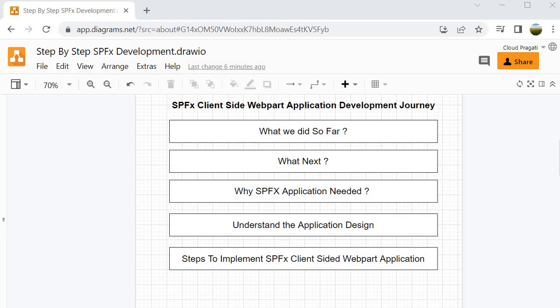Now we are at Level 3, where we are going to create an SPFX client-side web part application. The question is: why do we need an SPFX application when we are able to create items with Postman? The answer is that Postman is good to test your endpoints — whether they are working or returning data — but in a collaborative environment, if there is a business requirement, you can't use Postman to specify REST API and perform activities. You need a full-fledged application.